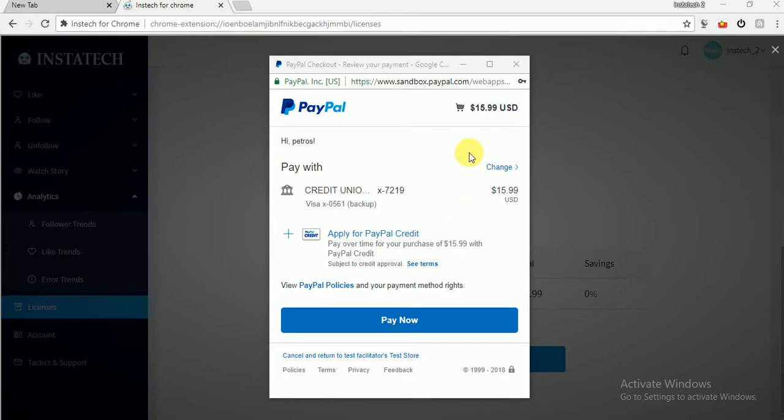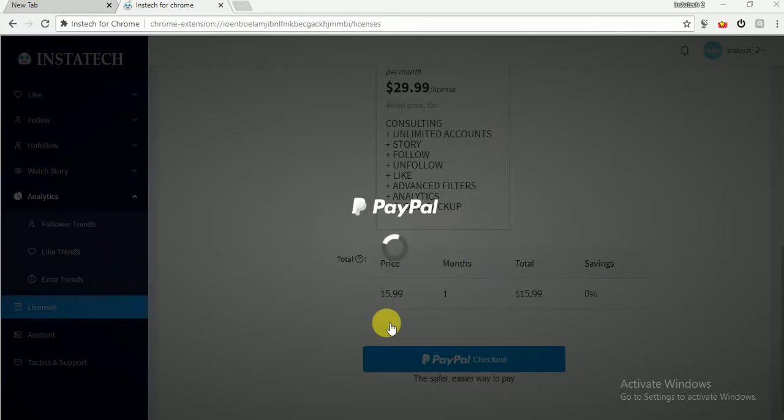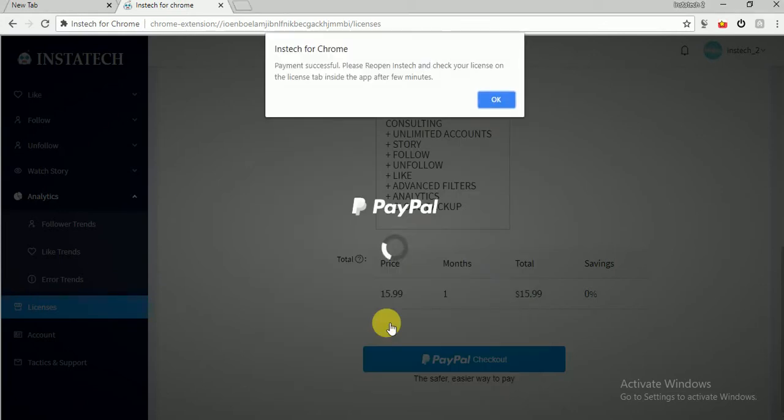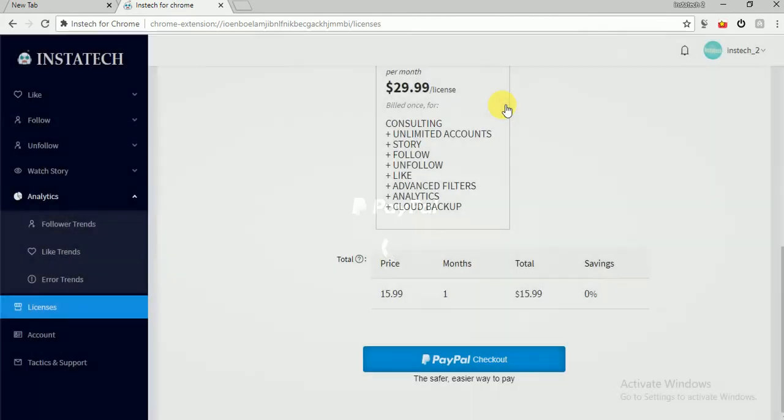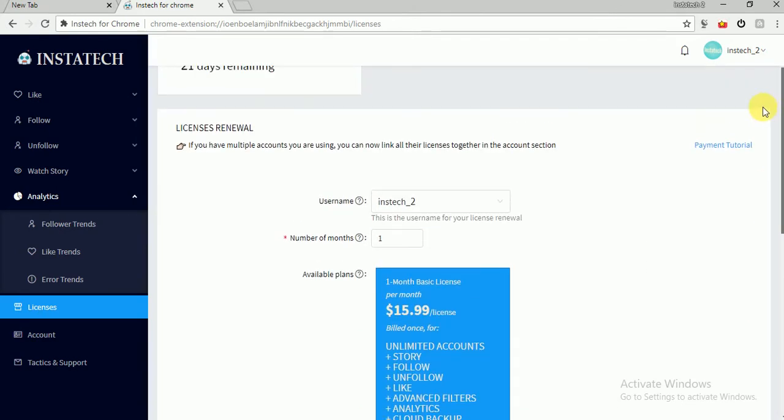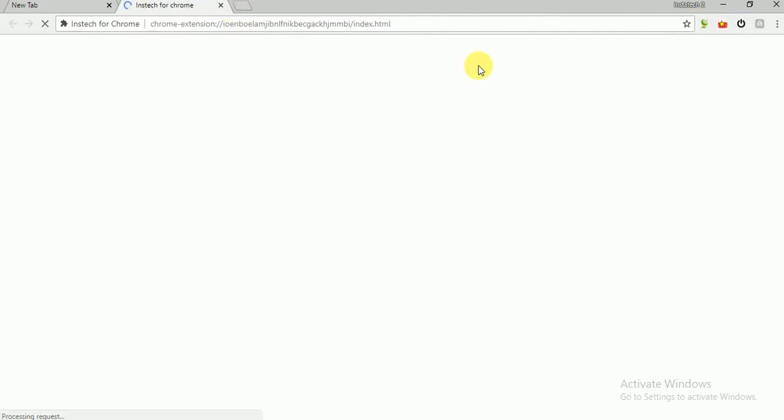So after you go to the license tab, you just pay with PayPal. As you can see here, this is a license for one month, so just pay now. And here you get the notification of your payment. So that means we have renewed our license for one month, so we should expect 51 days when we reopen the Instac app.